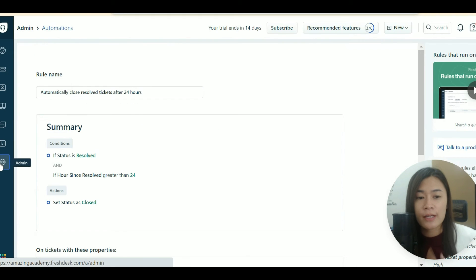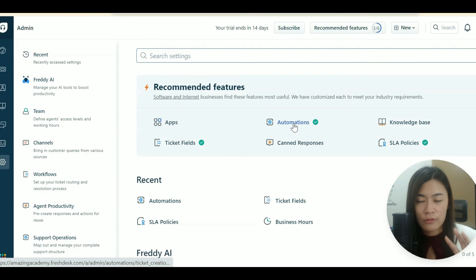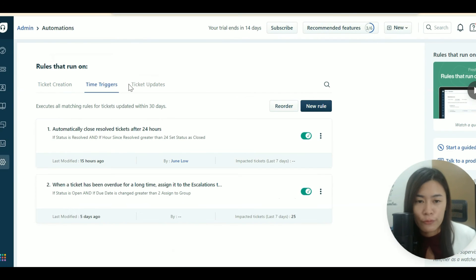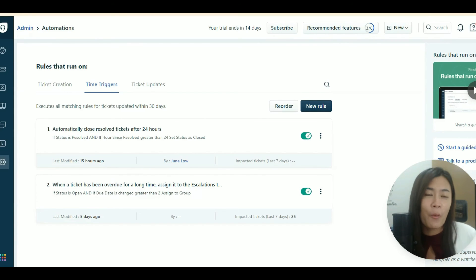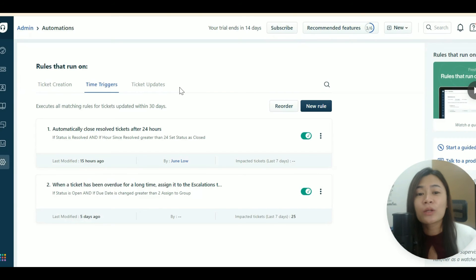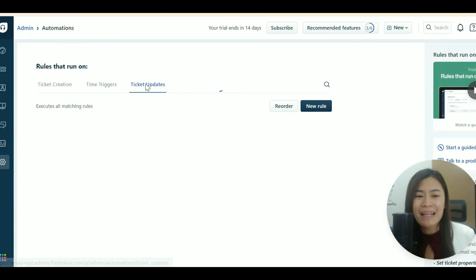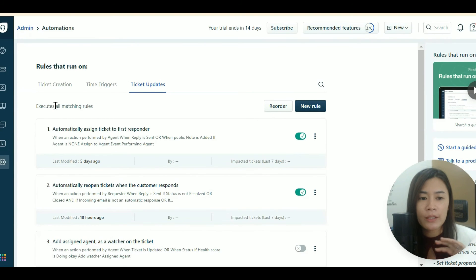This time trigger works really well for us. Don't worry if you can't think of use cases right now — I'm just introducing the different rule types. Most people don't build many automation rules until they've been using Freshdesk for six months to a year, and then it becomes clear how to fully utilize them.